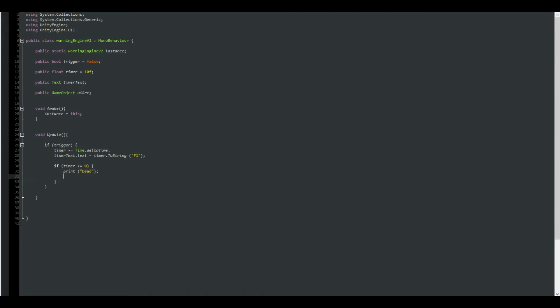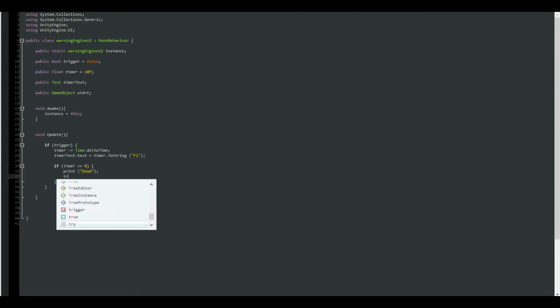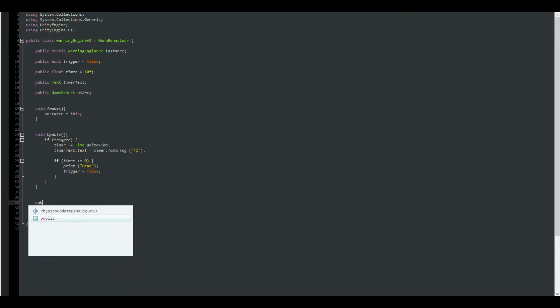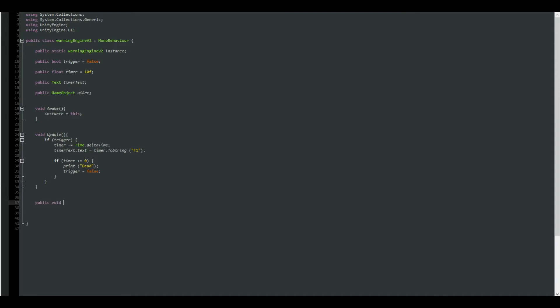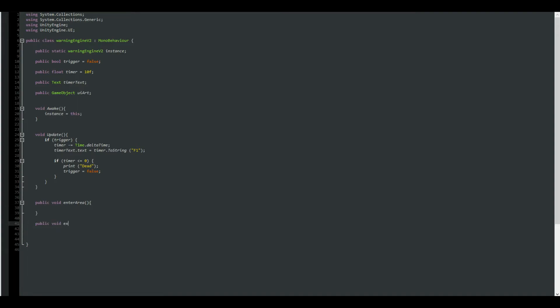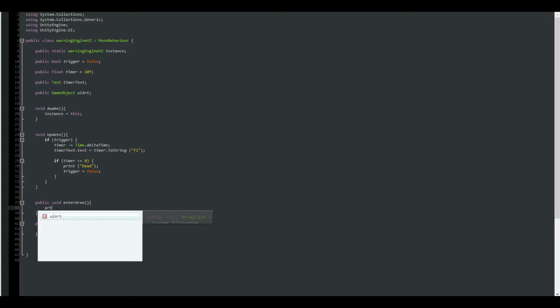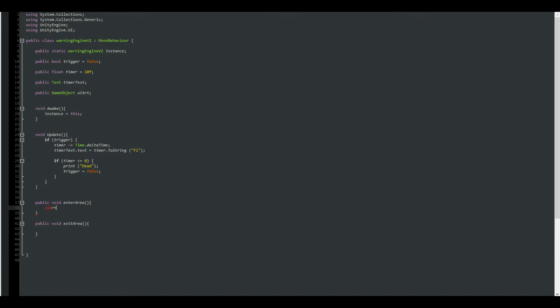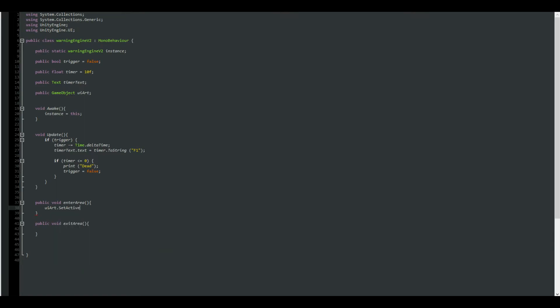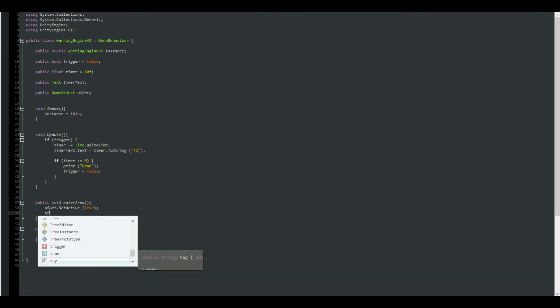And then just closing the loop by trigger equals to false. Now let's create two more functions, so public void enter area and another one which is public void exit area.